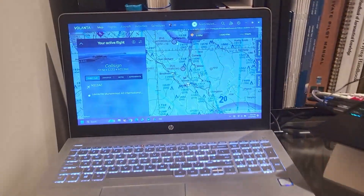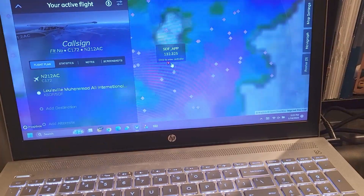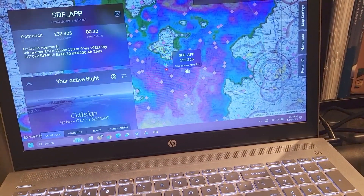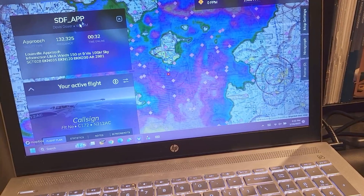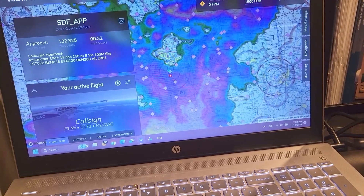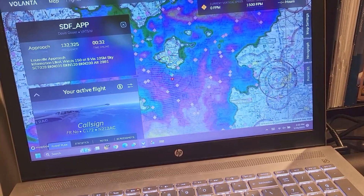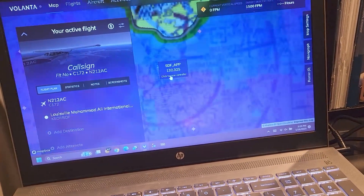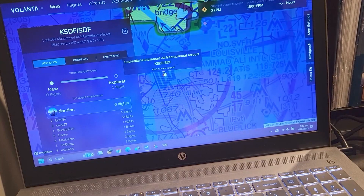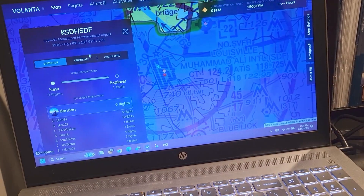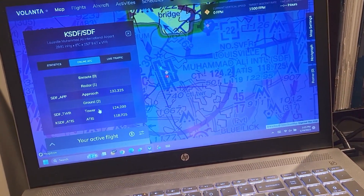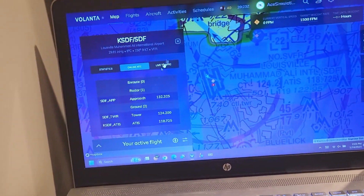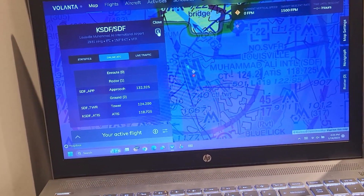I'll come back to the instructor station here. I can get all my weather data here, so we can see that there's weather. I can get frequencies, so in this case I can see Approach is going to be online. I can get some quick information like frequency and how long they've been online. And then if we go into the airport here, we can actually see that it's being controlled right now. We have ATIS, Tower, Approach, and Ground — so all of those are going to be online right now, which is super cool.